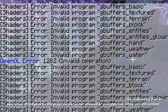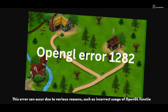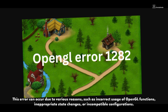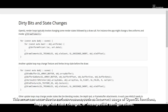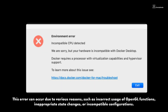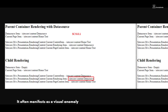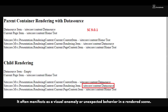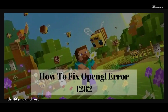In the current context, this error can occur due to various reasons such as incorrect usage of OpenGL functions, inappropriate state changes, or incompatible configurations. It often manifests as a visual anomaly or unexpected behavior in a rendered scene.